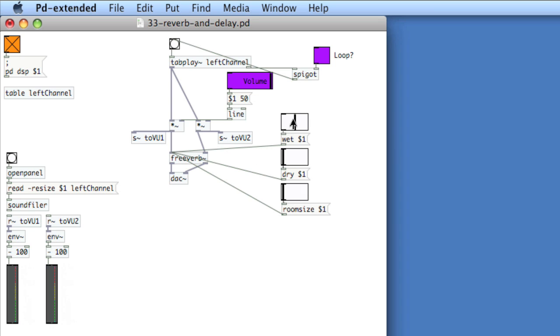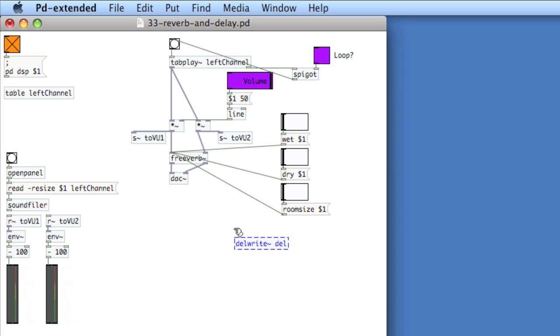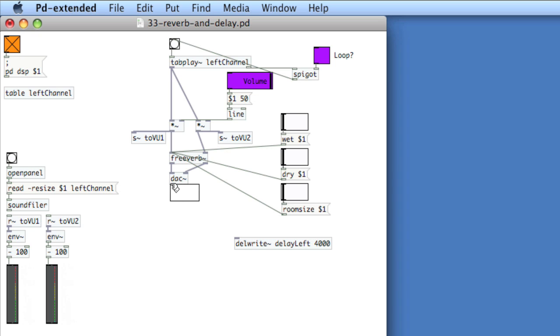Okay, so now to write a delay line, we'll take the output of FreeVerb and we'll create an object called delwrite with a tilde and we'll name the delay line similar to how you'll name a table. So we'll call it delay left and then we'll designate the length of the delay line. So let's say 4000 milliseconds. Move the DAC down because we'll need some room.